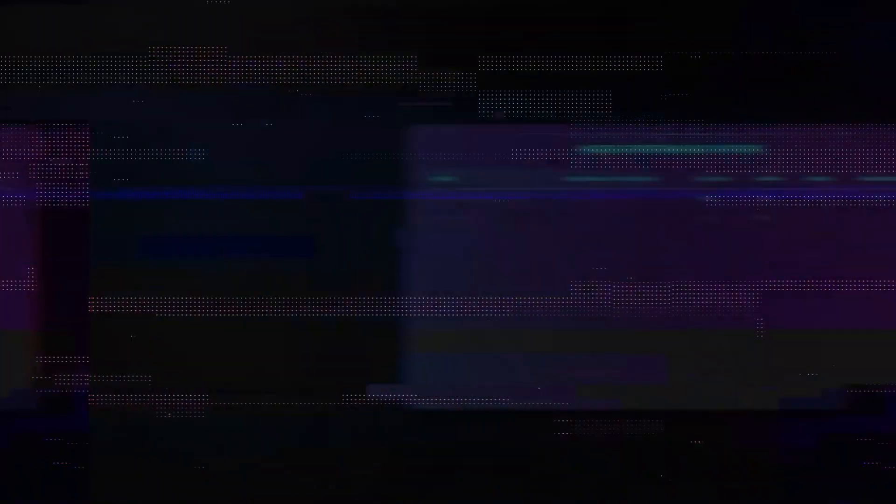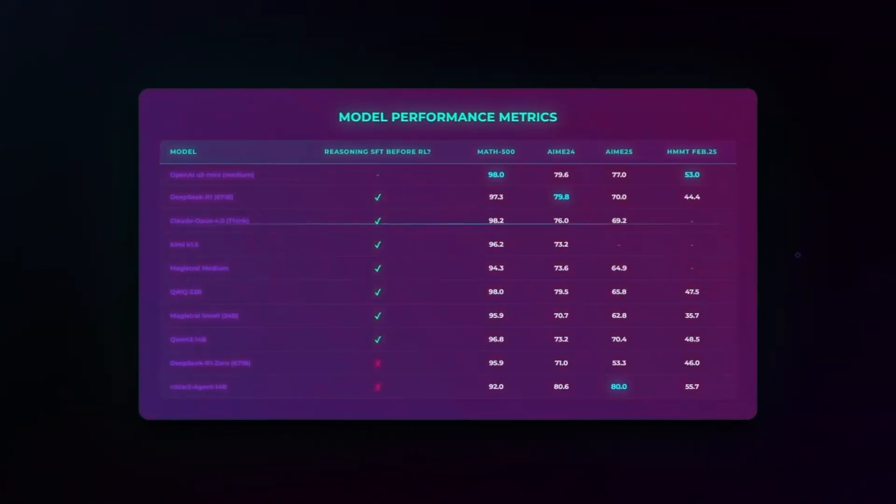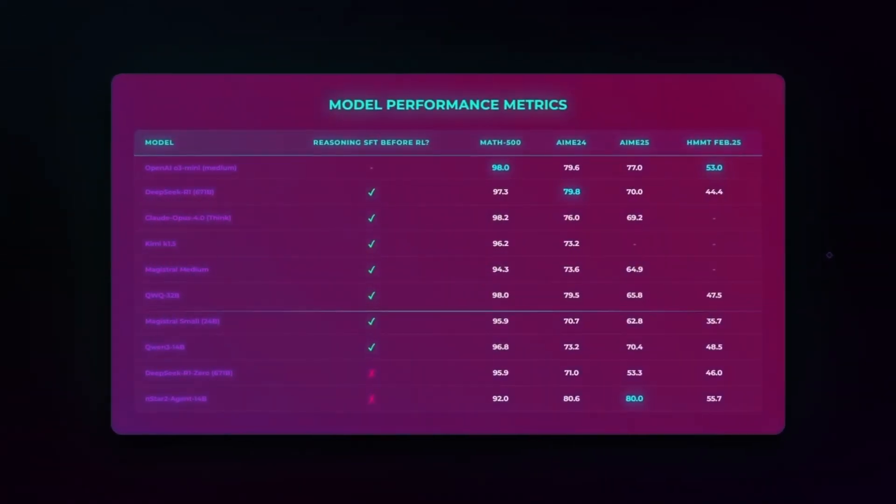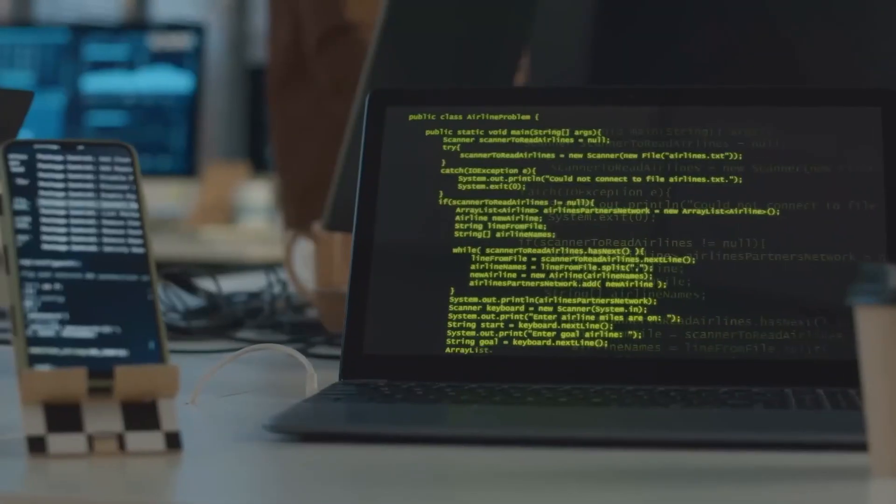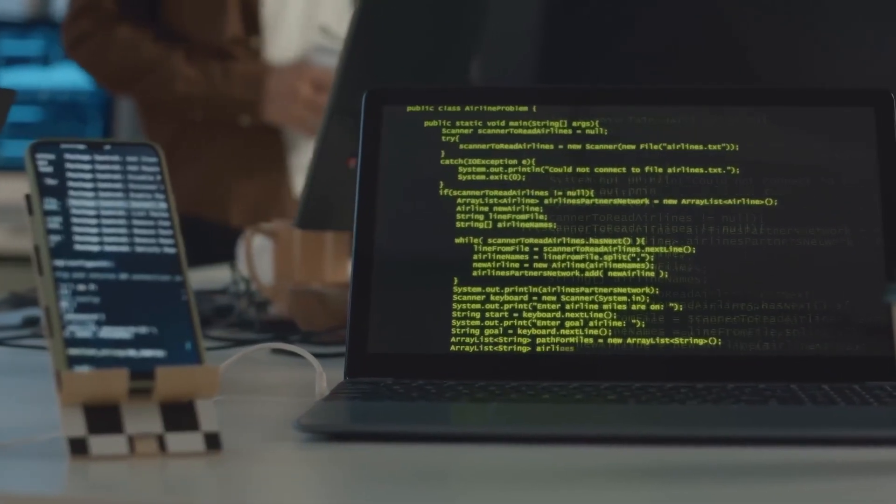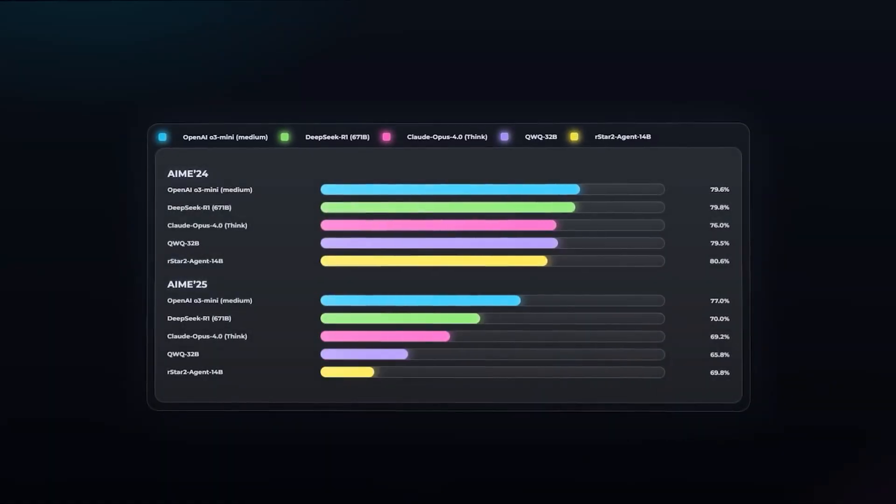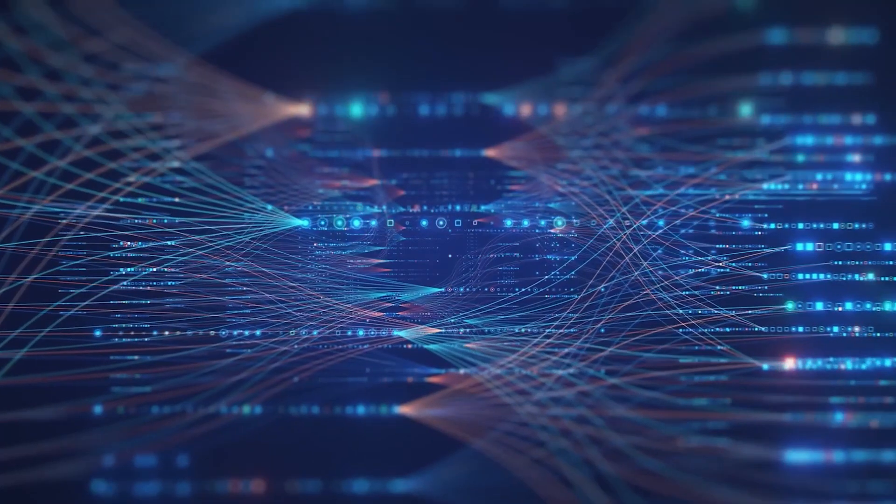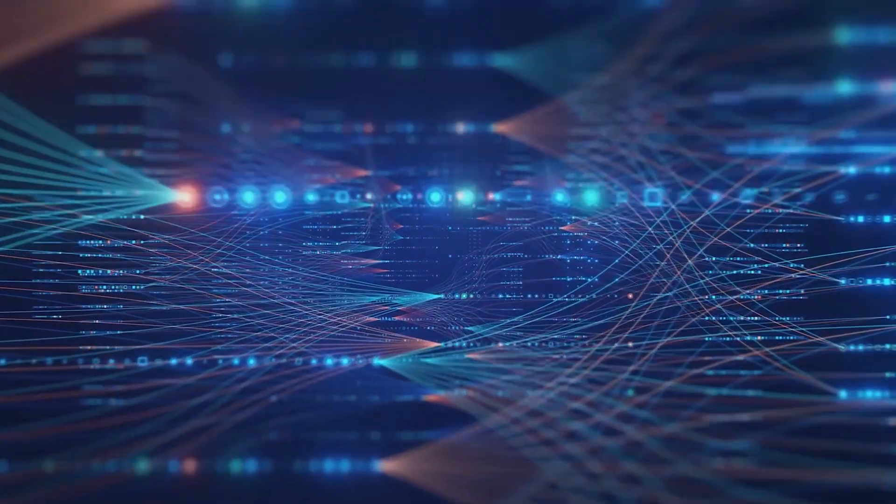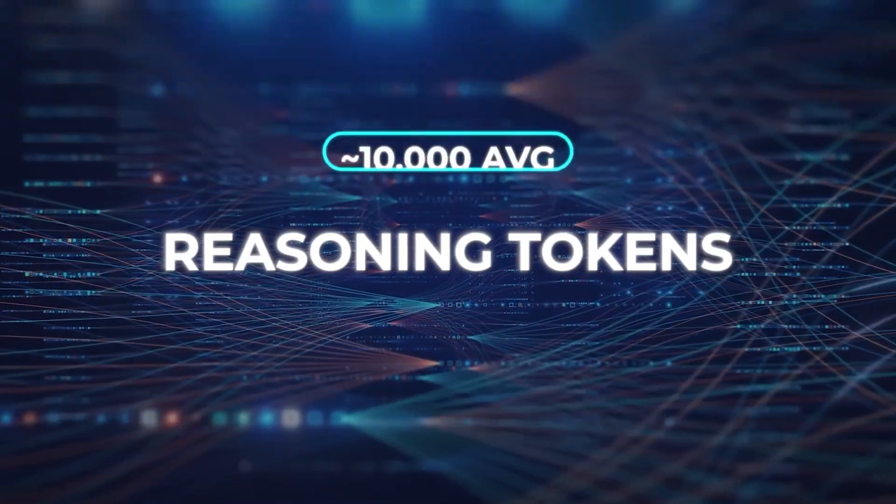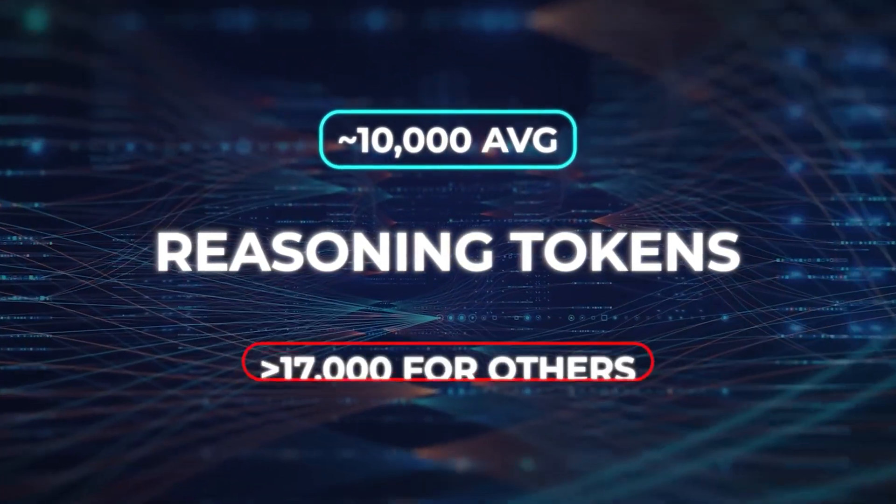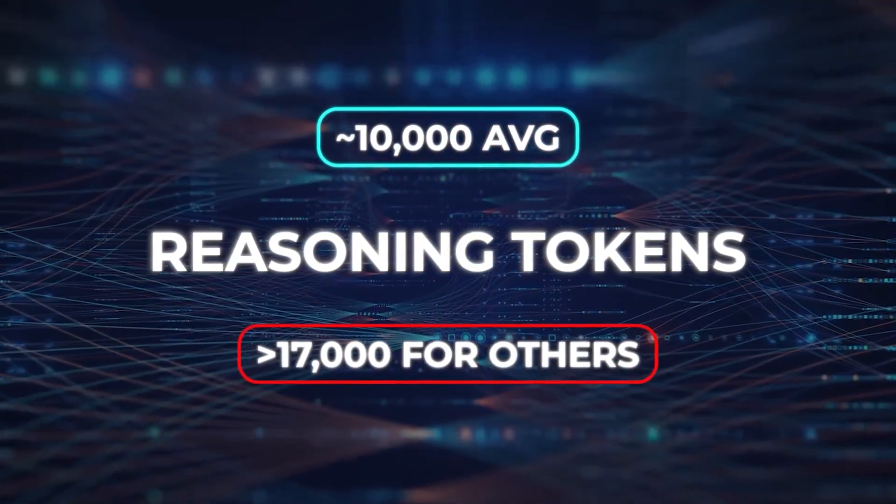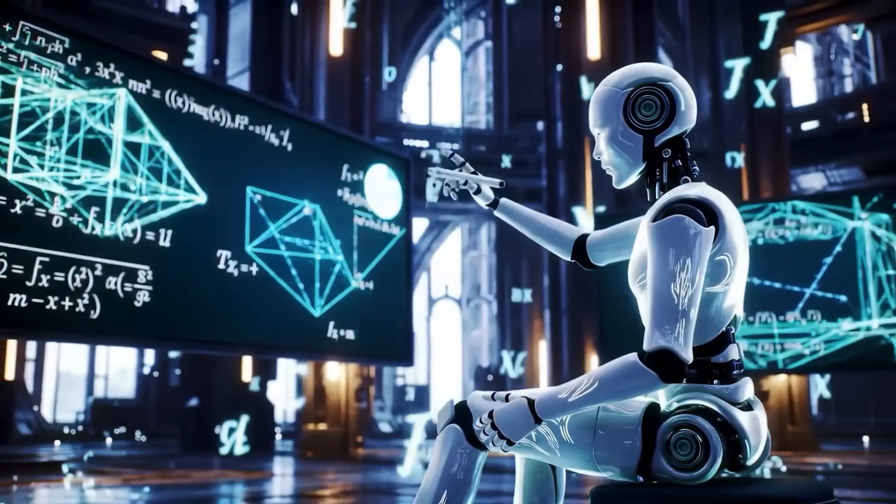Results that stunned. On the AME24 benchmark, R-Star 2 scores 80.6% accuracy. On AM25, 69.8%. That's ahead of DeepSeek R1, a behemoth with 671 billion parameters. And R-Star 2 does it with fewer reasoning tokens, about 10,000 on average, compared to 17,000 or more for others. Not just smarter, more efficient.